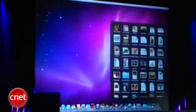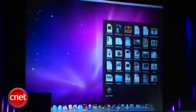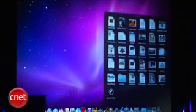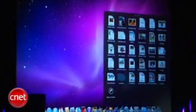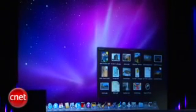I can now scroll through a large stack, and if I have subfolders like this vacation folder, I can just drill right in without leaving Stacks.